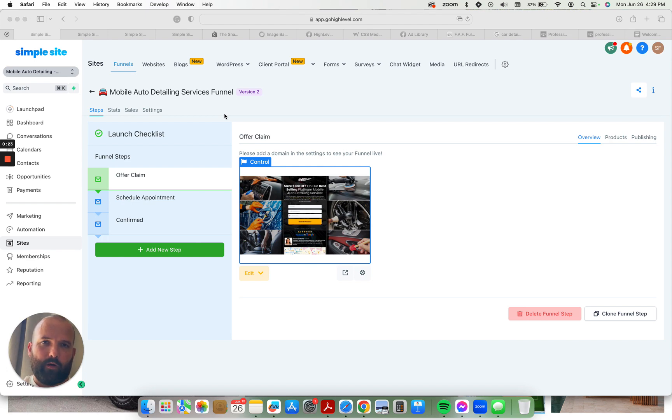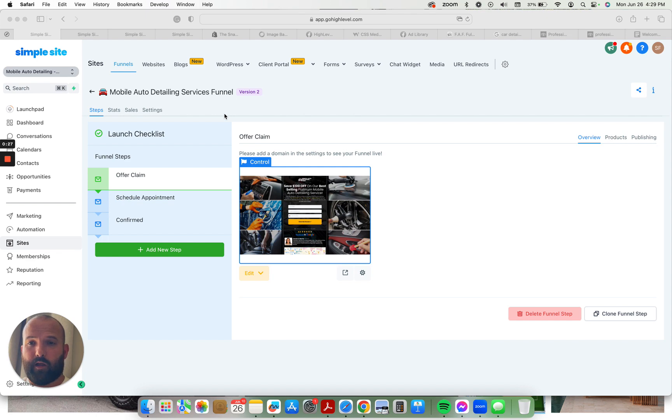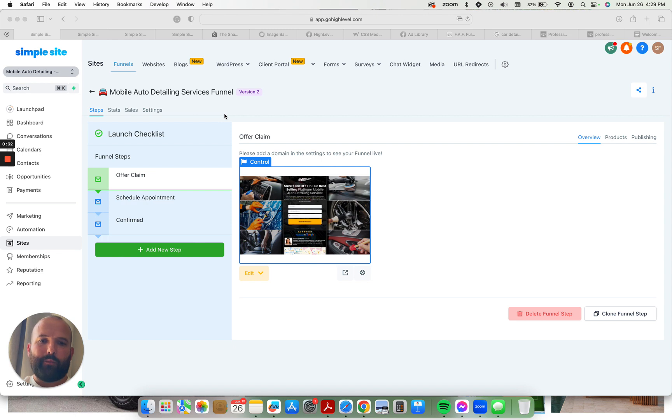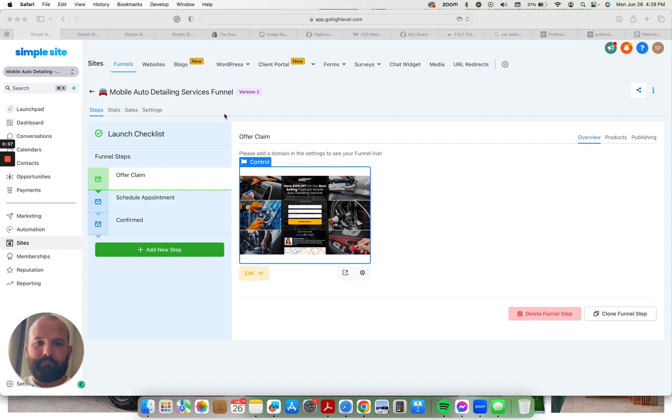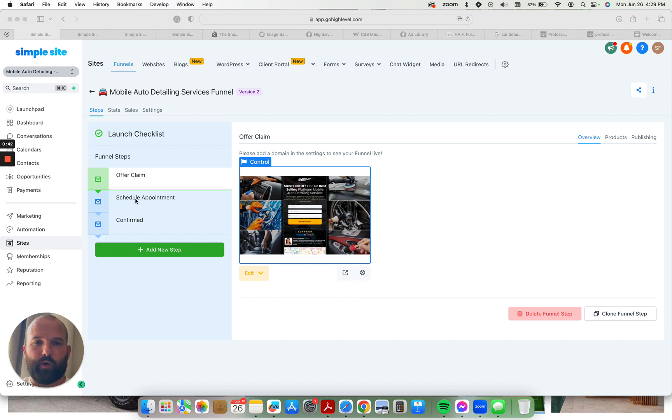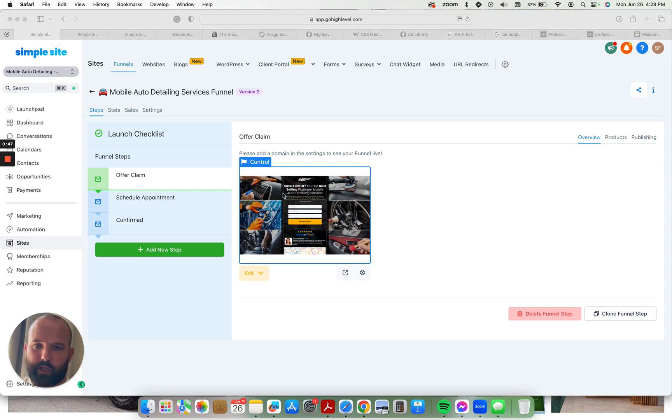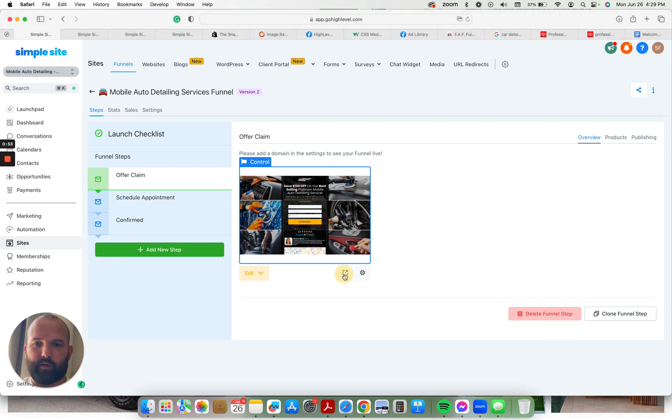There's three main parts to this snapshot. It's built on what I would call the base 1.0 version that I start off all my snapshots on, and based on how many people request it and how many new feature requests I get is how I base on what updates to add to this in the future. It has the three-step funnel where people can claim their offer, save $100 off on our best-selling platinum mobile auto detailing service.